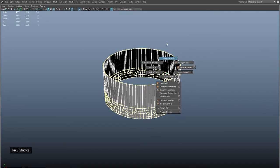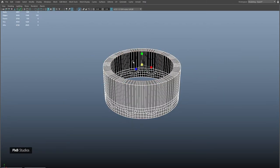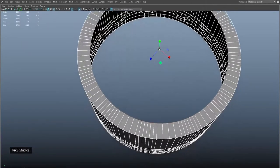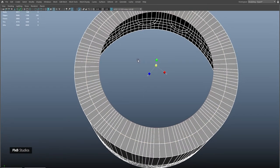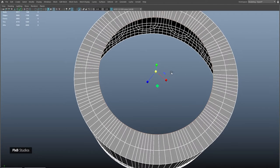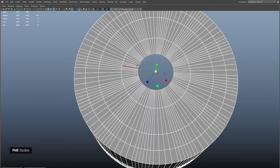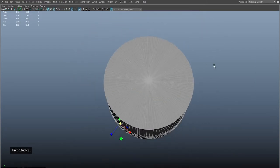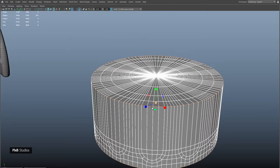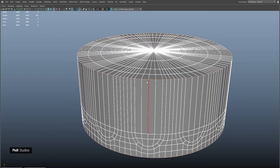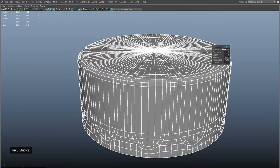Select these edges and extrude them inwards, extrude them a few more times, then finally merge vertices to center. Select these edges and add a bevel, increase subdivision to make it much more rounder.